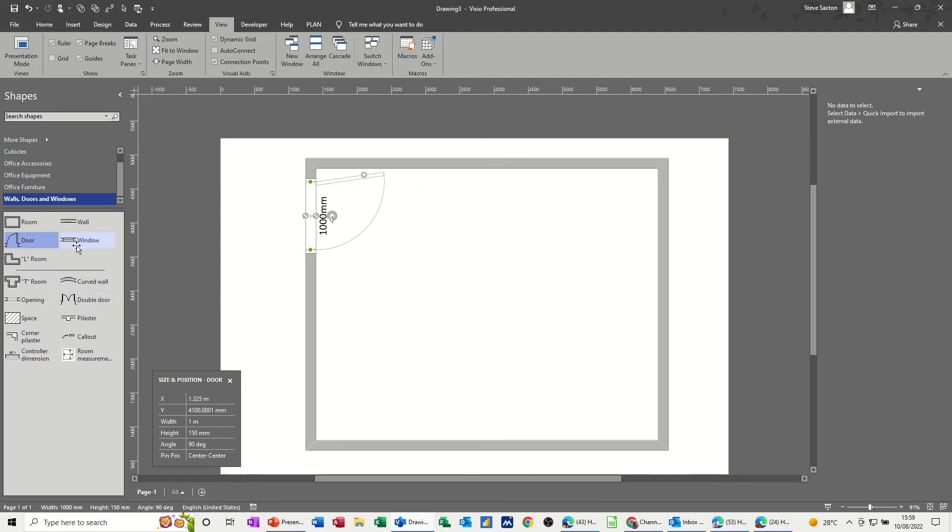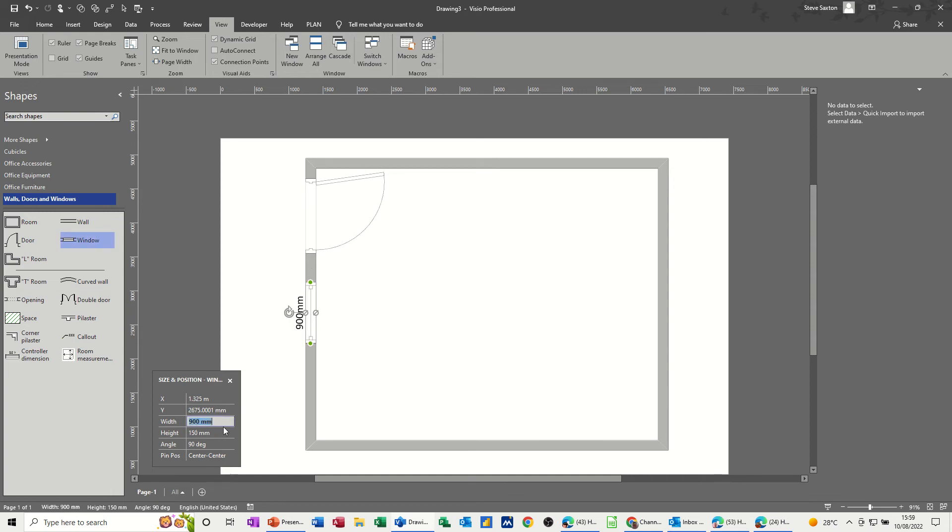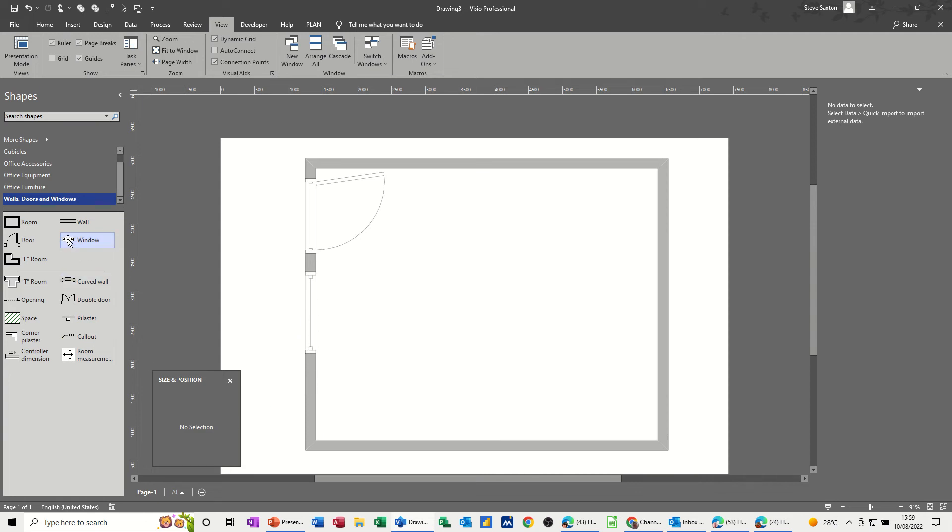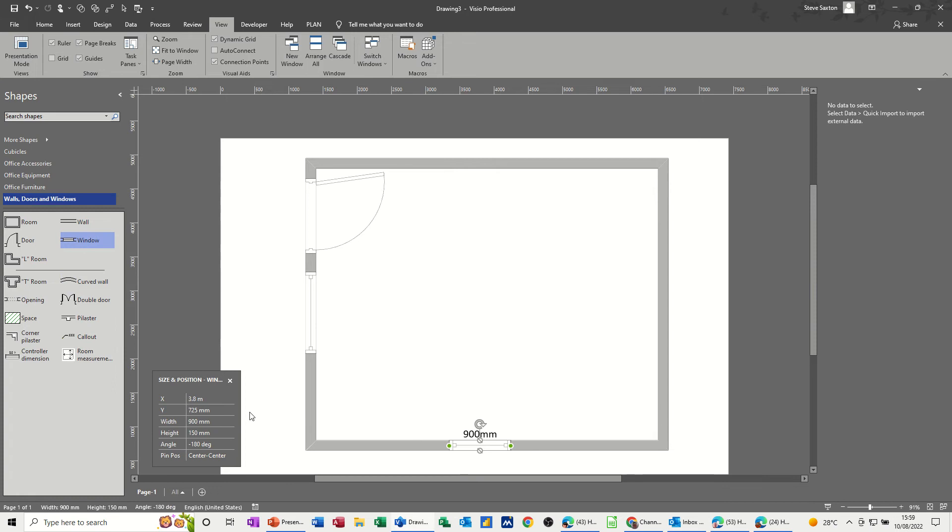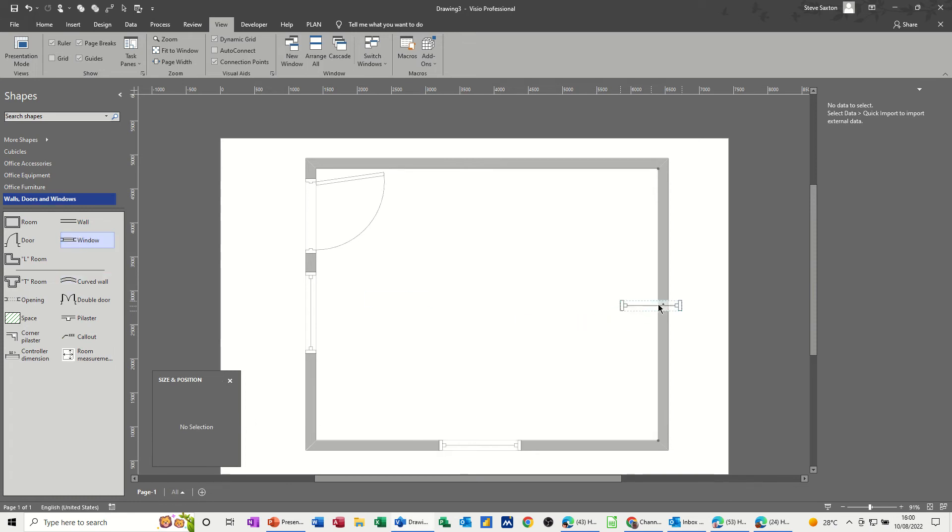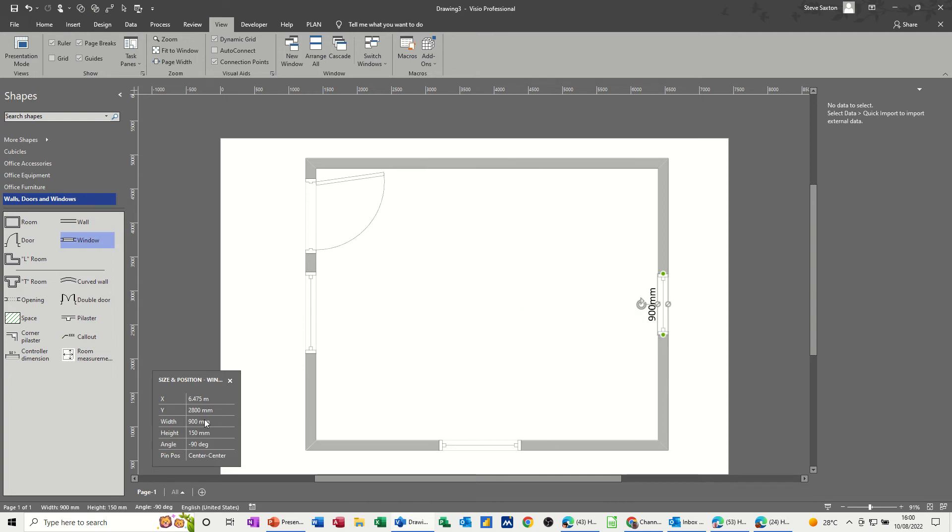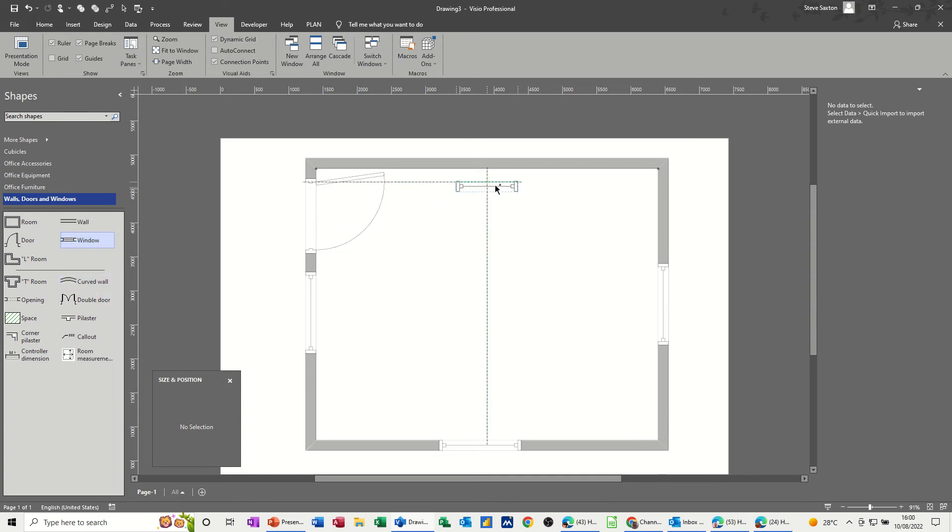Now let's do a window. If I let go of a window on the wall, 900 is the default. Let's go for 1200 or 1.2 meters, and that'll open up. We'll put a few windows in this room and make them all 1200 just to be standard. One last one on that wall at the top—1200.